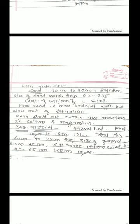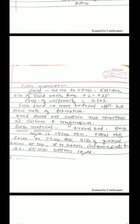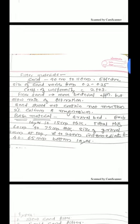And the base material on which the sand rests is the gravel bed. So here there are number of layers of gravel. The total thickness of the gravel bed can be 60 centimeter to 75 centimeter and each layer can be of around 15 centimeter. The size of the gravels which are used in the gravel bed can be 3 mm at the top, 6 to 20 mm at the intermediate layers, and 40 to 65 mm at the bottom layer.